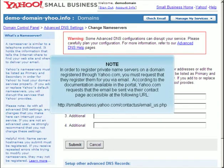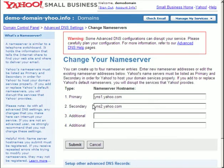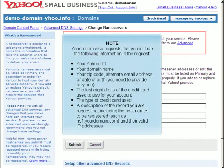In order to register private name servers on a domain registered through yahoo.com, you must request that they register them for you via email. According to the documentation available in the portal, yahoo.com requests that the email be sent via their contact page, accessible at the following URL. Yahoo.com also requests that you include the following information in the request.